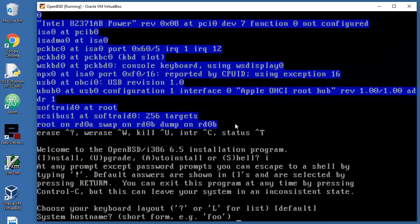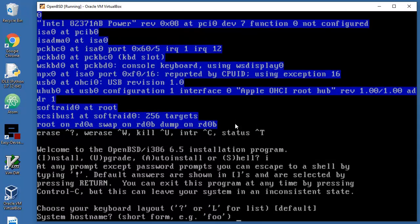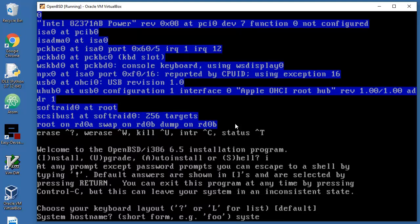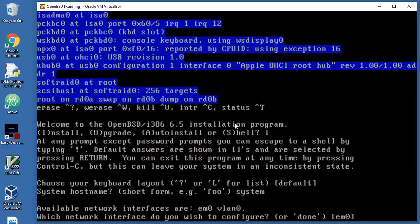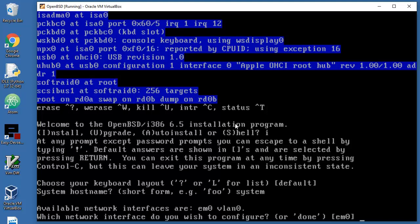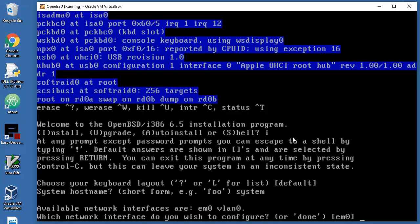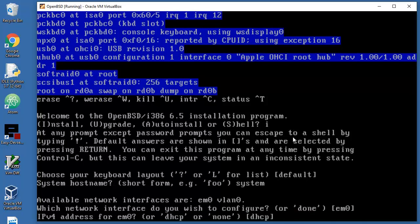System hostname, I don't know, system. Enter. Which network interface do we wish to configure? I think that in Linux the name of interfaces are different, so in BSD that depends on the producer of your network card. EM0, so let's just press enter.